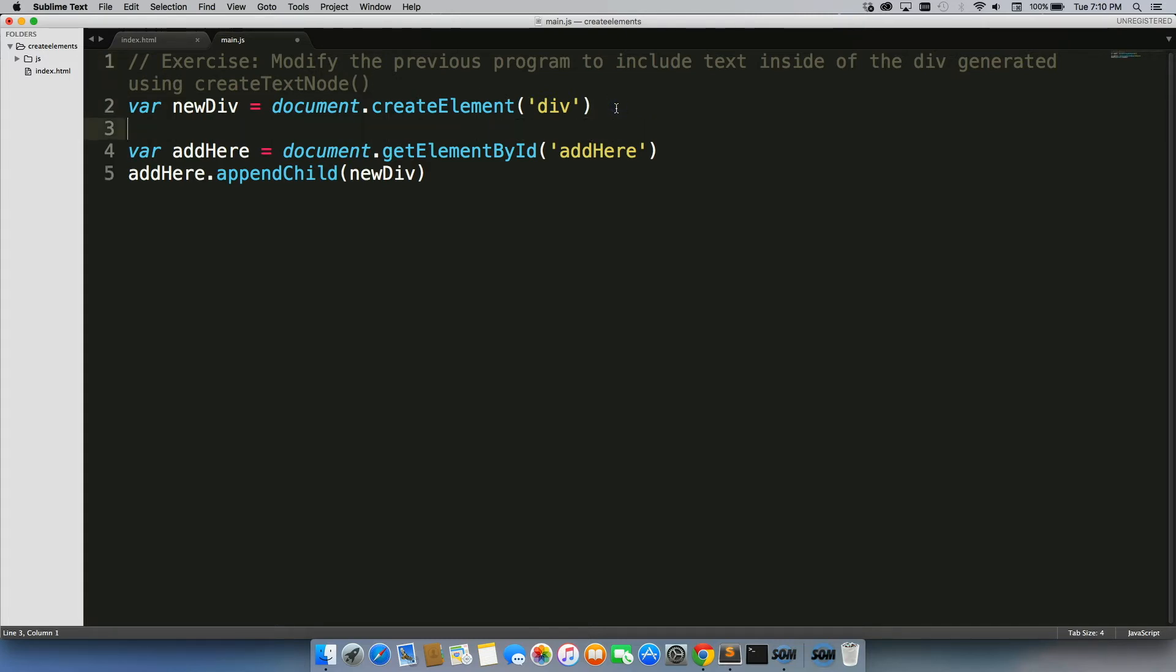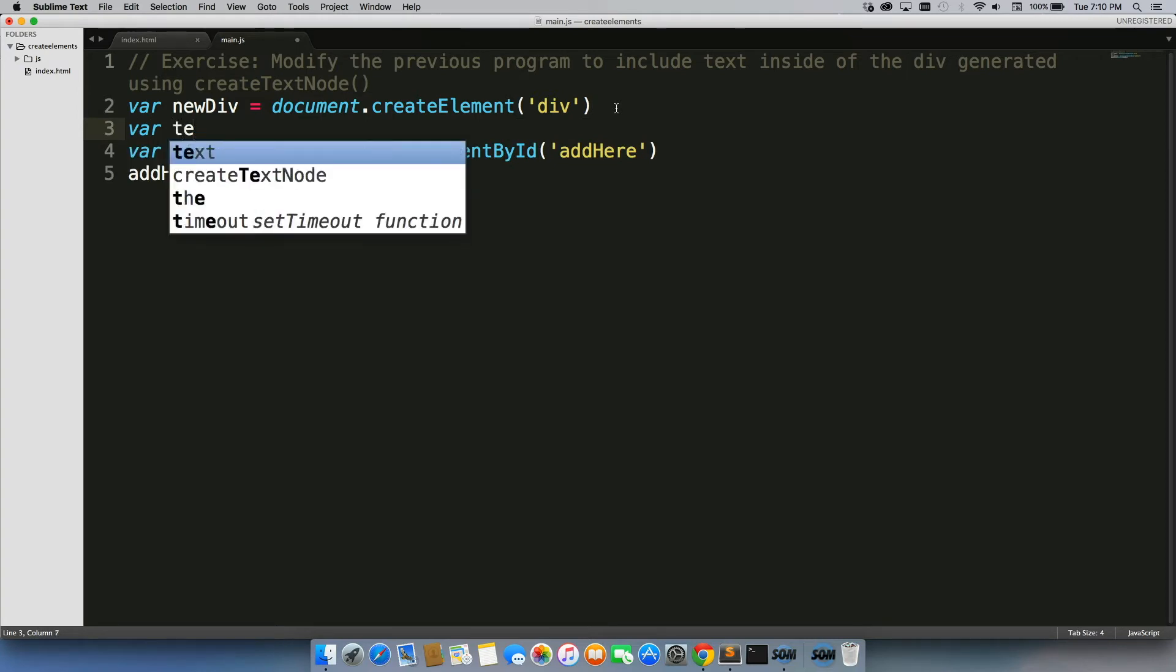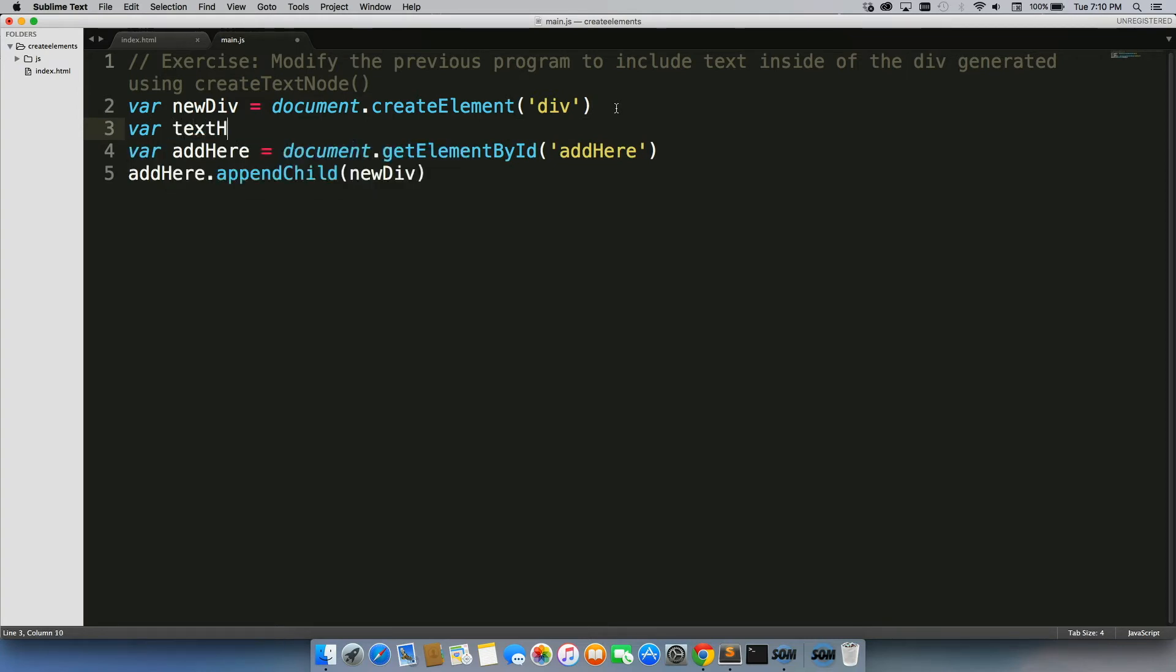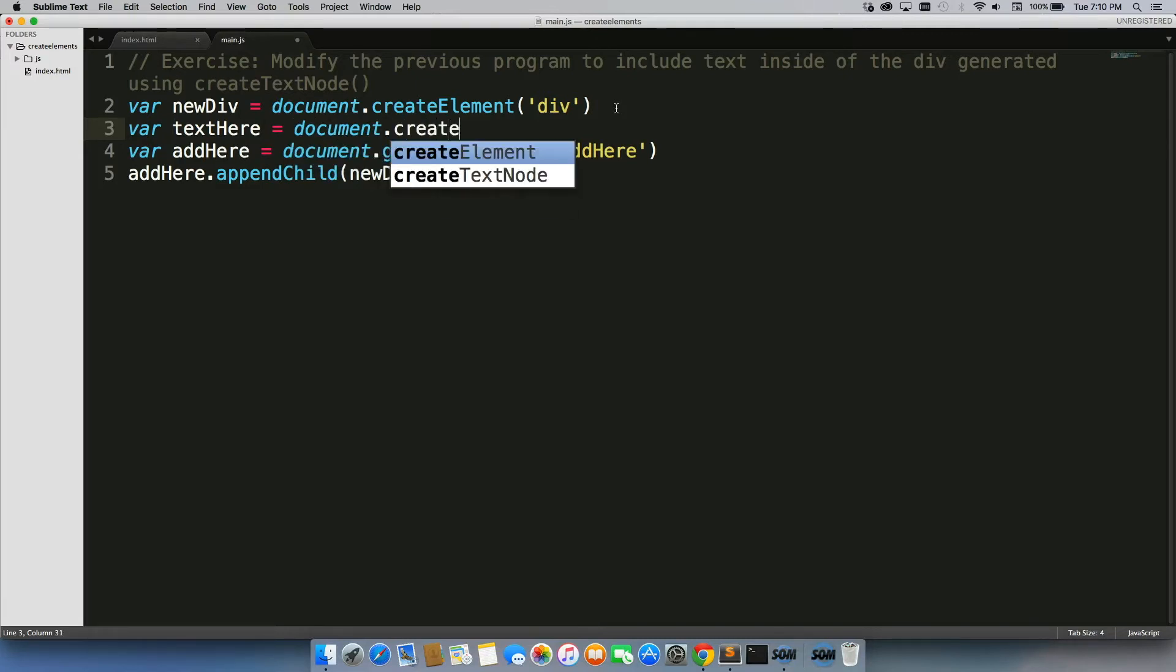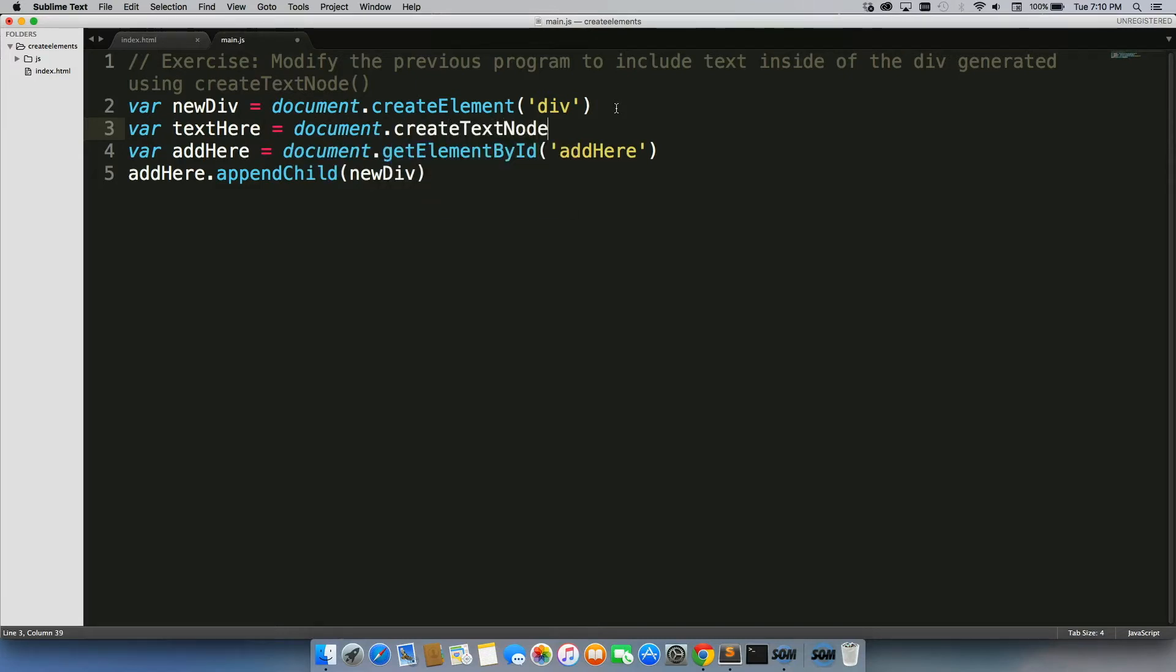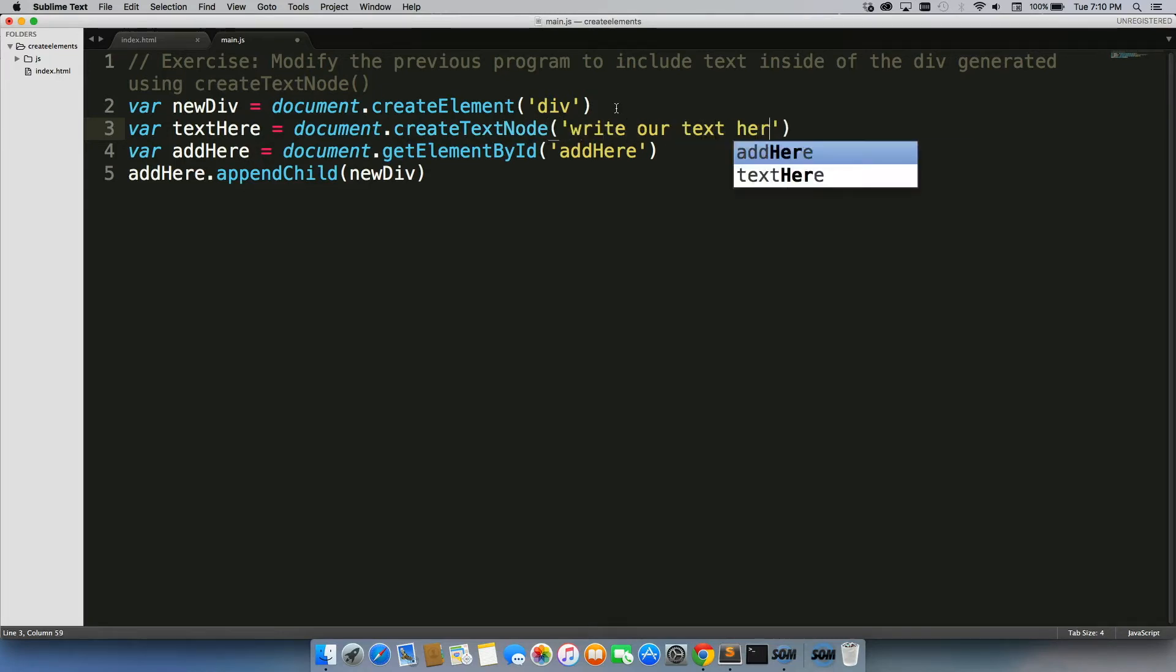Right under newDiv, we're going to create a new variable, textHere, equal to document.createTextNode. And then we're just going to write our text here. You can write whatever you want right there.